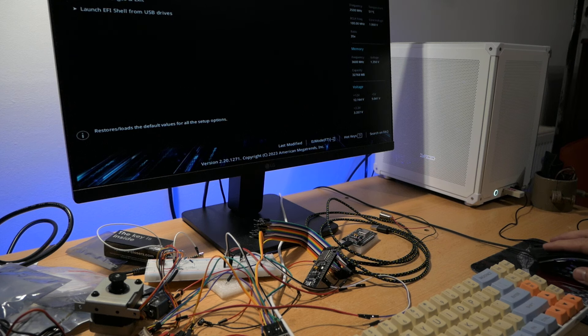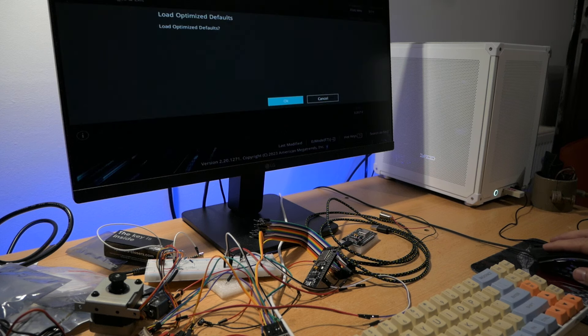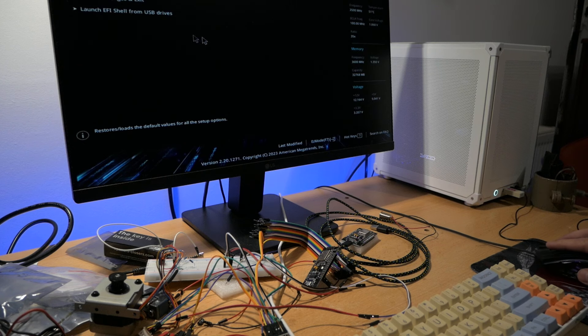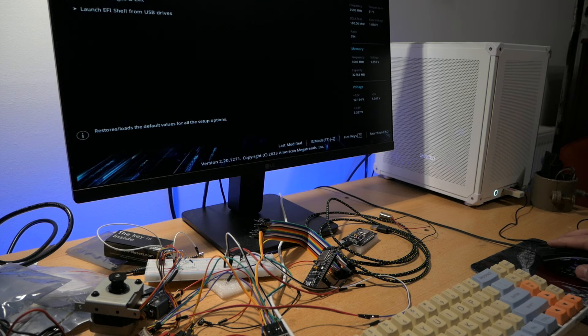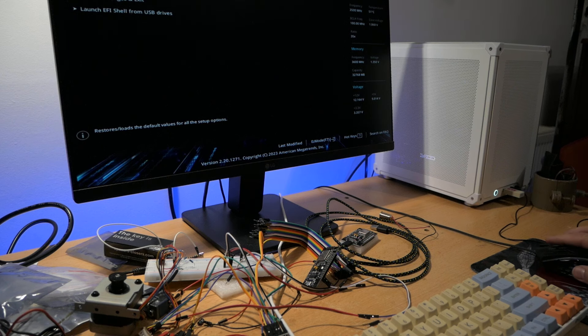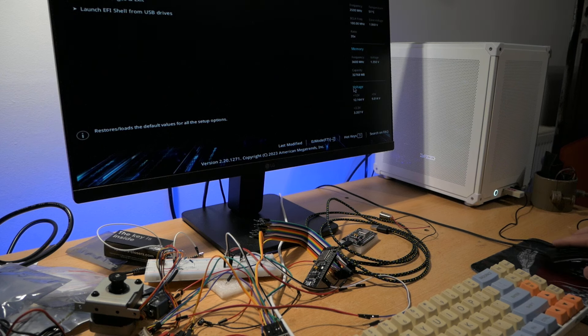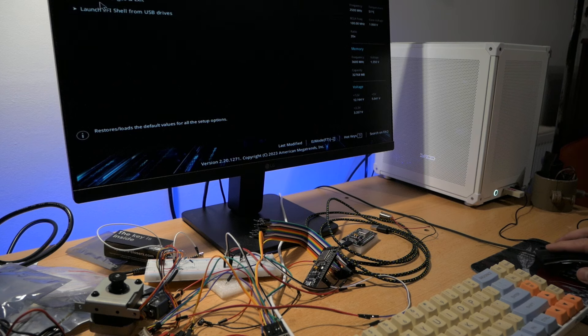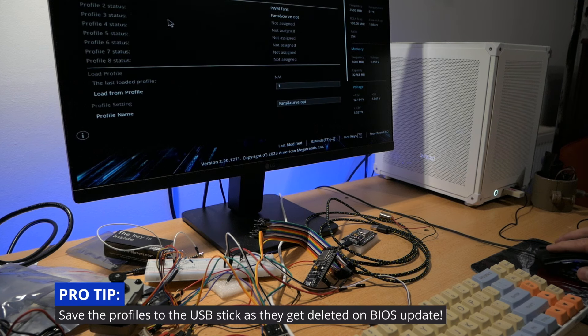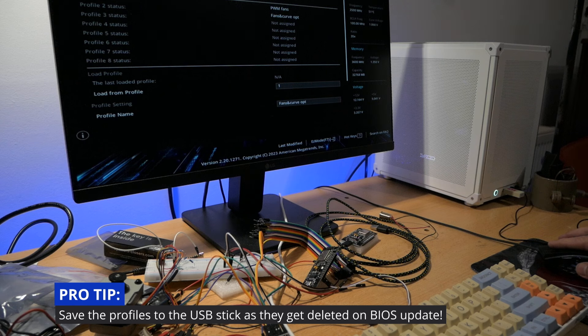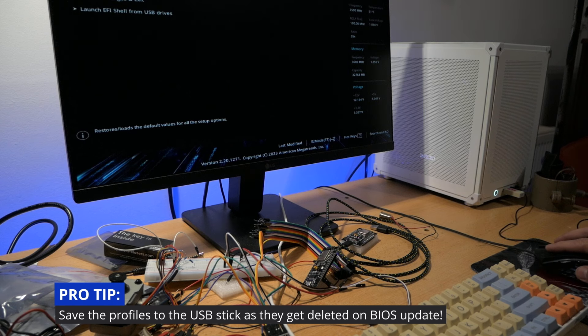Exit. Load optimized defaults. Before I do, I will just take a look if I have any presets saved. I am not really sure if I made any changes to this system. ASUS user profile. I did have two profiles, so that's okay. I will now load optimized defaults.